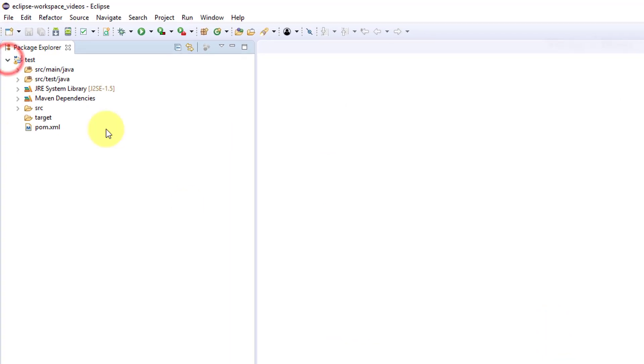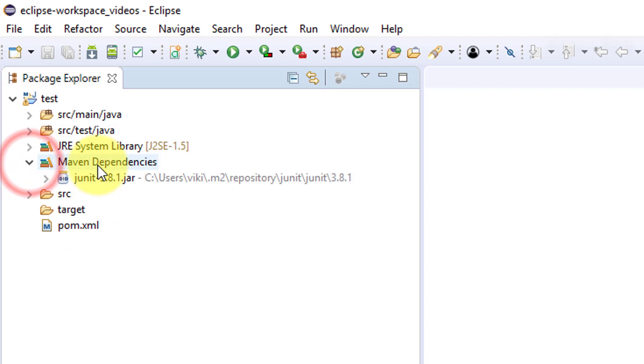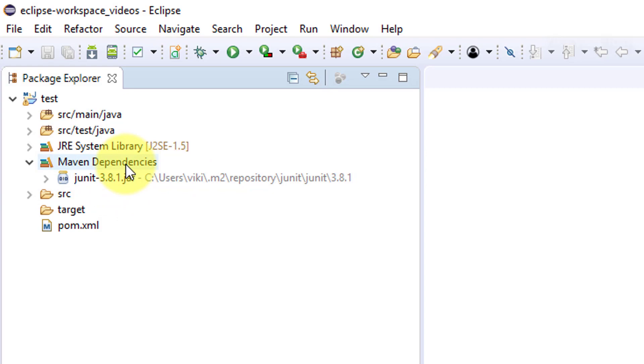It will take some time to load. You can see the pom.xml. Maven dependencies now are just having JUnit only, so we need to add the Selenium jars.